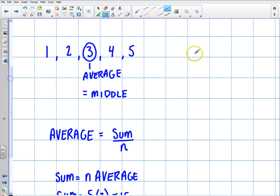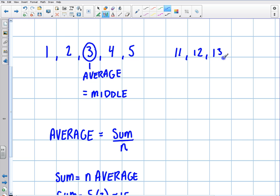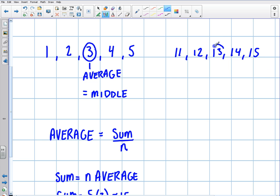Let me give you another example that's maybe not so easy to see. Let's do 11, 12, 13, 14, and 15. If I asked you to find the average of those, normally you would just add them all up and divide. But we know these are consecutive integers, so once again I know that my average number is just the middle. So the average is 13.